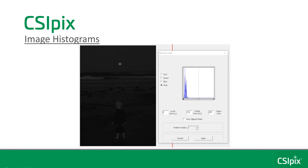So in CSI PIX, when you click Manual Levels, you will see the image's histogram. This is a very dark image, and this is what the histogram looks like. You can see that most of the pixels have a low intensity — from say 0 to 60 or so — they're all concentrated in this part of the histogram.